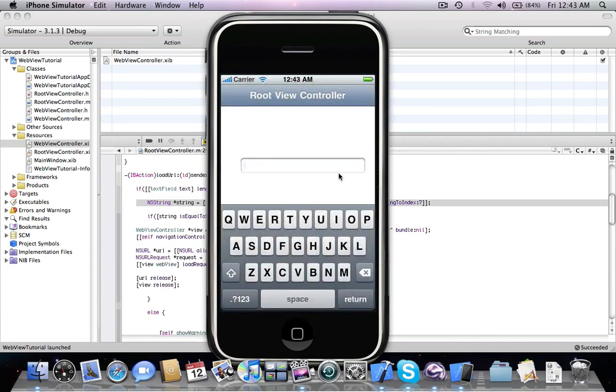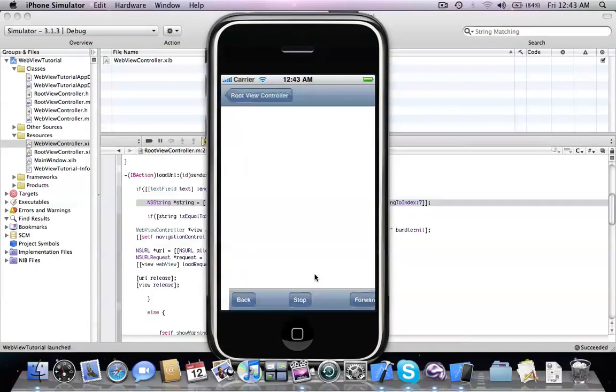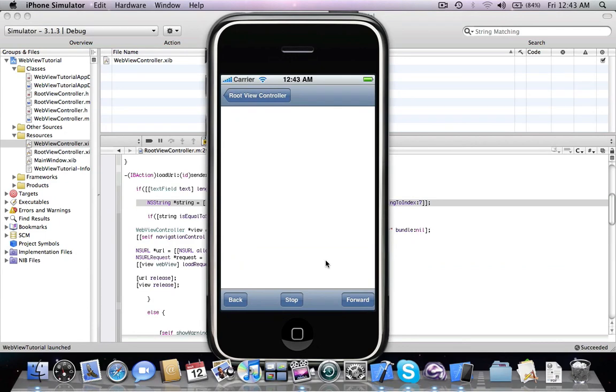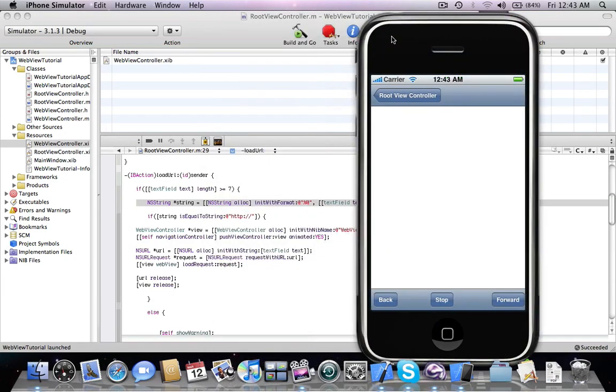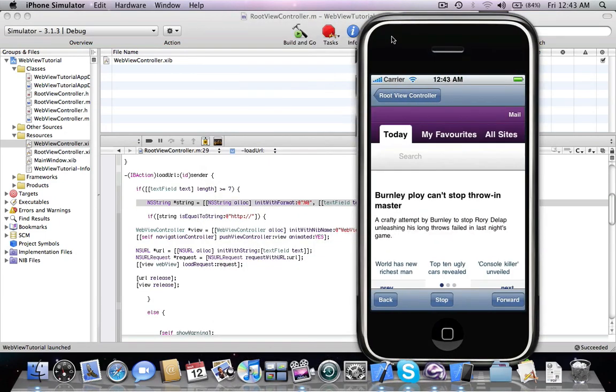If we check with a valid URL string, the action takes place correctly.